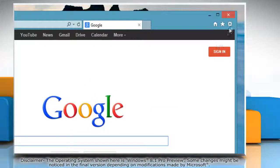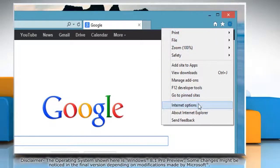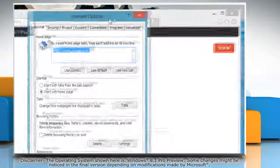Click on the gear icon on the top right corner of the window and then click Internet options.